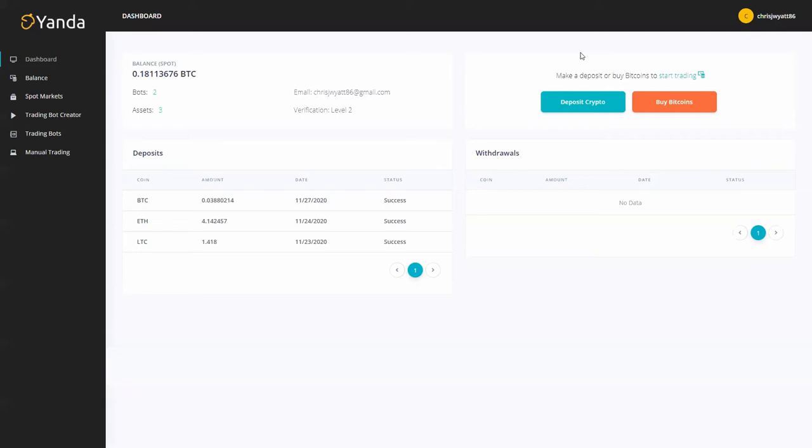Hey there and welcome to this demo of the new Yanda platform. Once you've created your new account you're going to end up here into a blank page but it's going to be your dashboard.